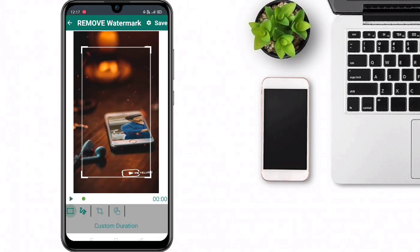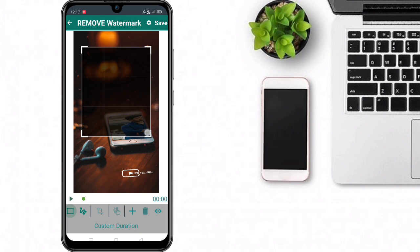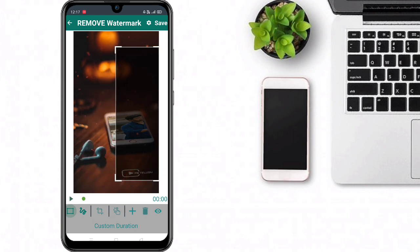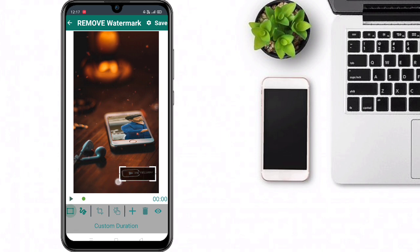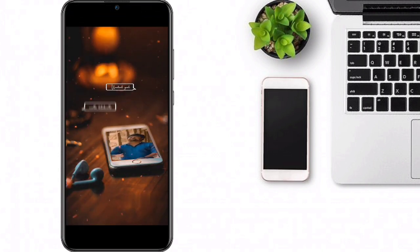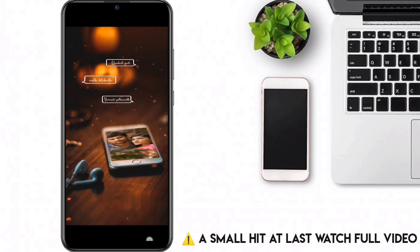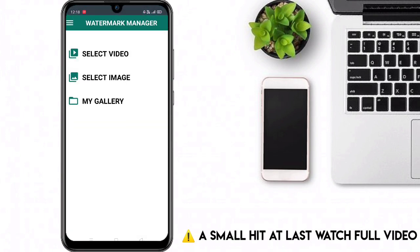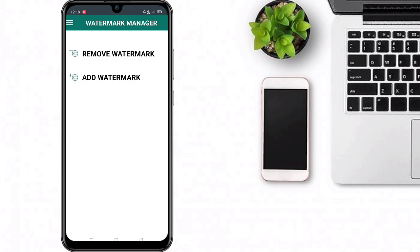If you want to select this video, you can remove the watermark. You can place the watermark area and then remove it from the video.